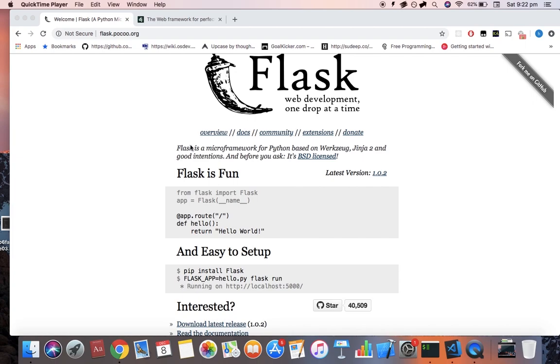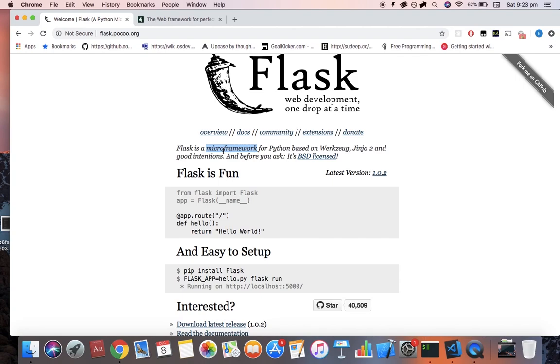Now first and foremost we call Flask a micro framework. A framework in the first place is essentially a collection of tools, softwares, and libraries all collaborating together, helpful to the developer, that allows us to develop applications in a more structured and defined way. It allows us to adhere to best practices and of course not having to reinvent the wheel.